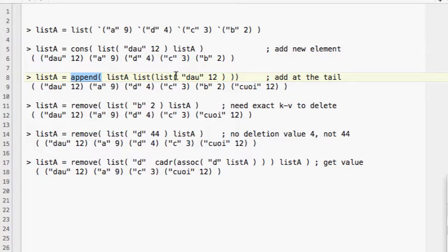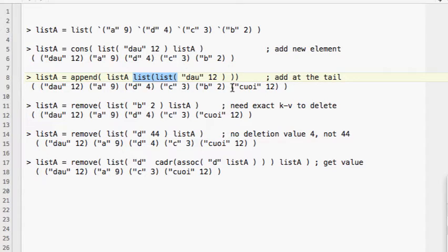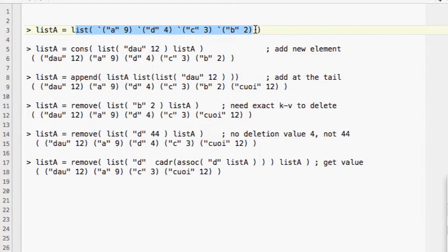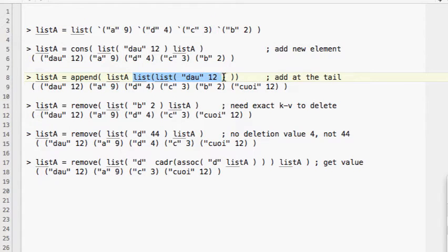To add at the end of the list we use the `append` command. We provide the key-value pair and remember we have to provide a list within a list. Because the associative list is a two-dimensional list, we have to create a list within a list. After executing this command we get the new item appended at the end of the associative list.